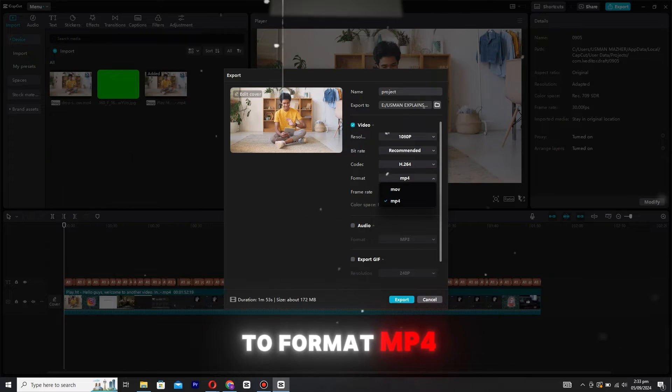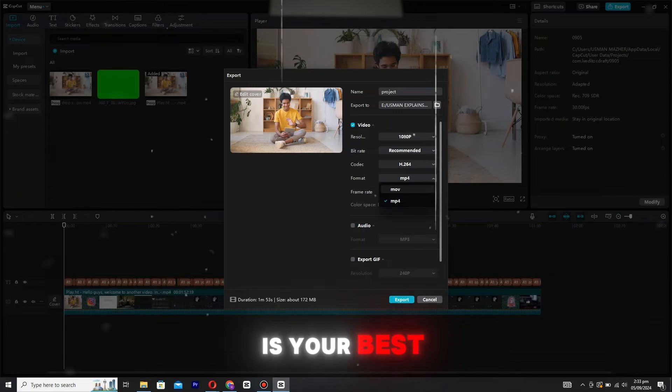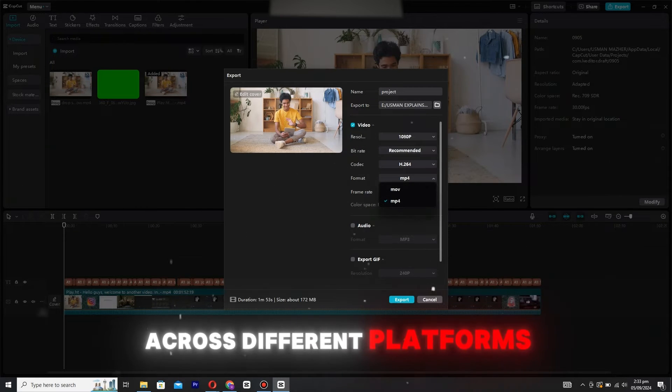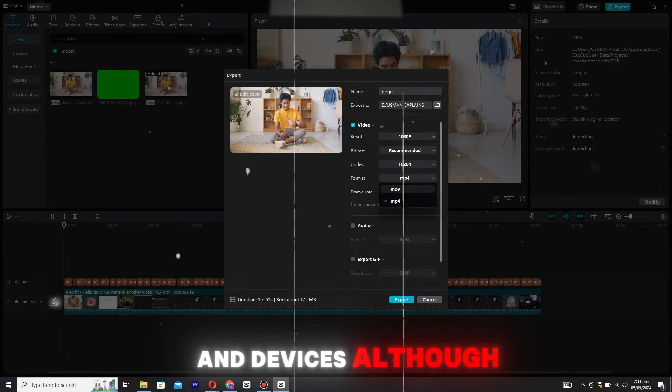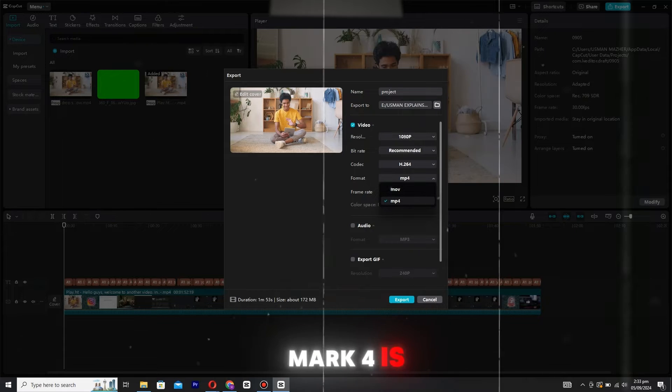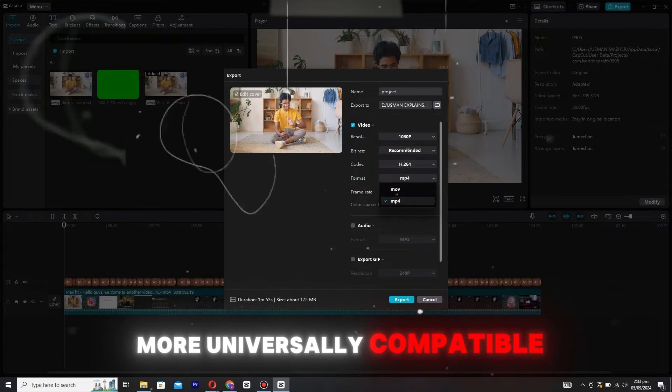When it comes to format, MP4 is your best bet. It's widely supported across different platforms and devices. Although MOV is also an option, MP4 is more universally compatible.